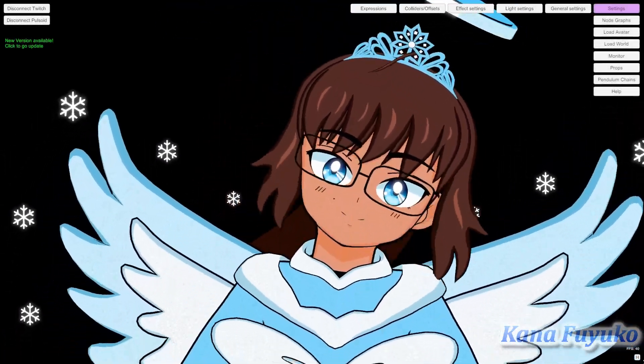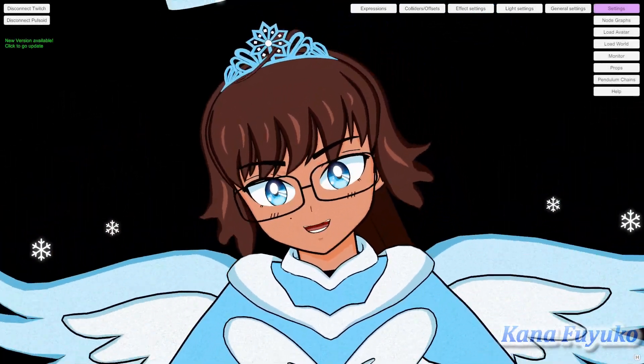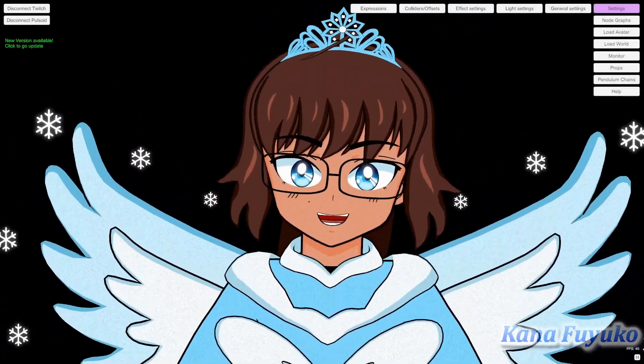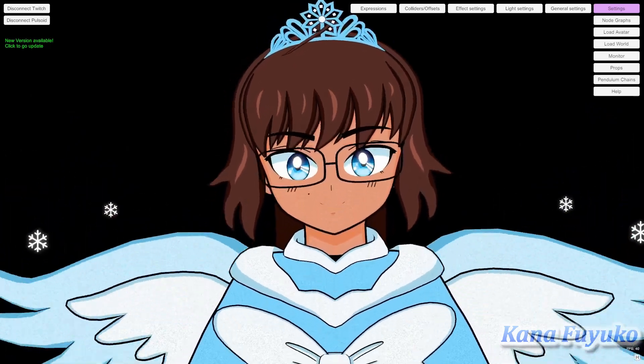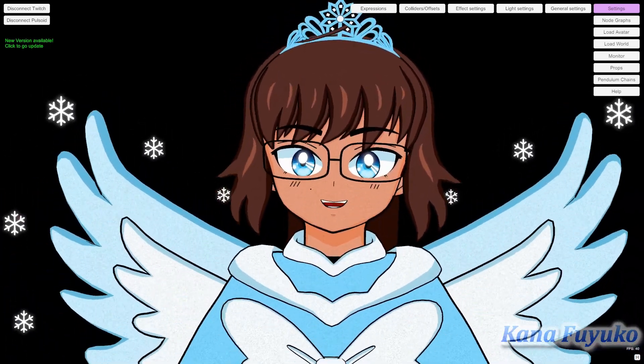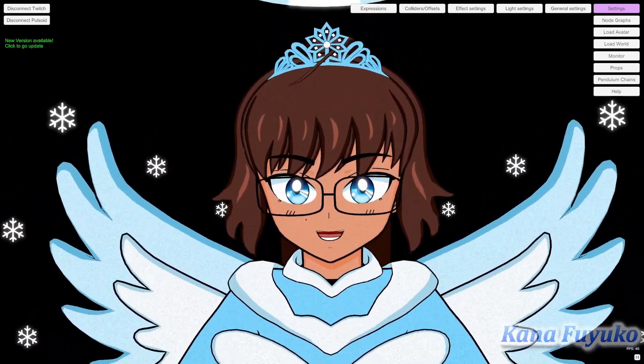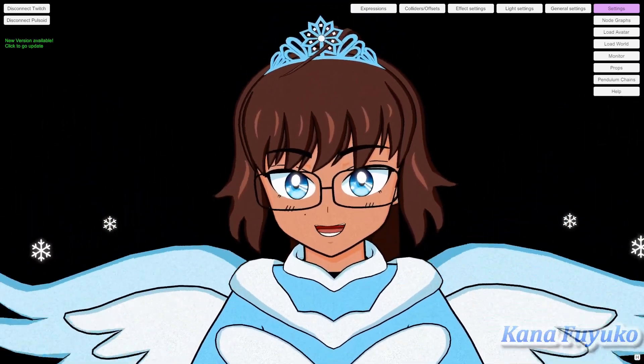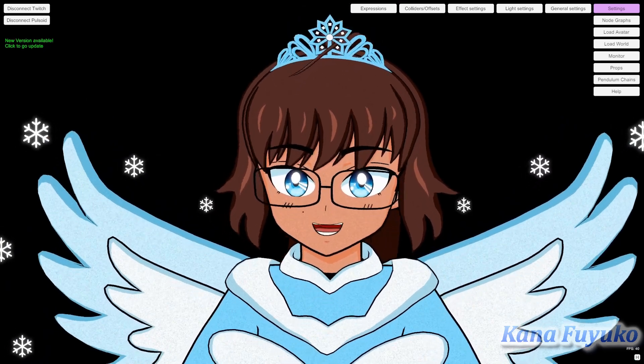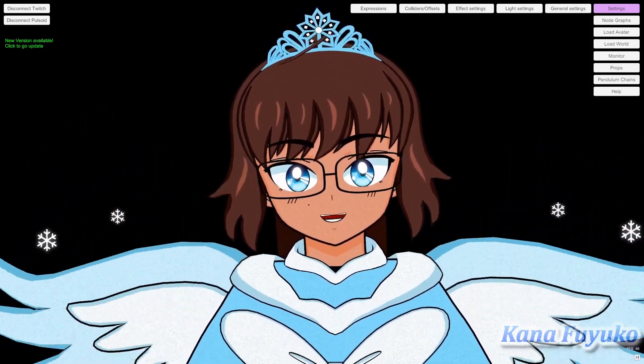Hi everybody! I hope you're all having a good day and smiling. In this tutorial, I'm going to be teaching you how to set up autoblink inside of Vinyon.